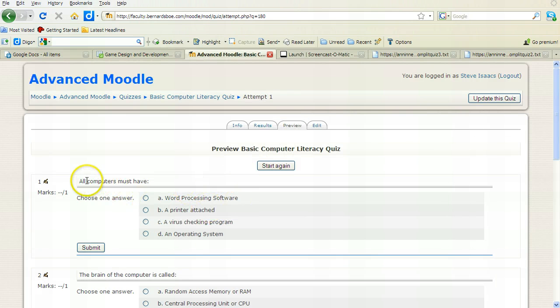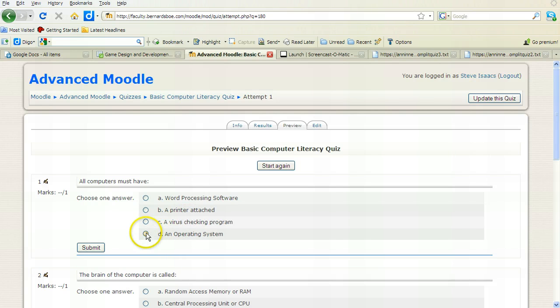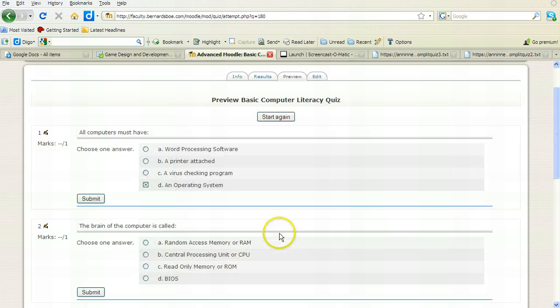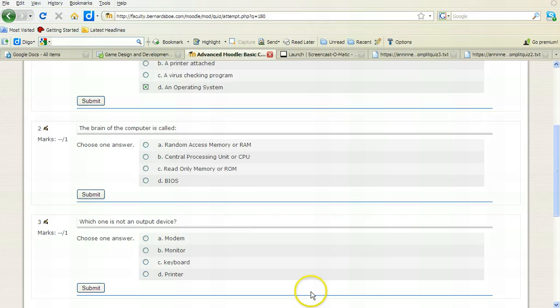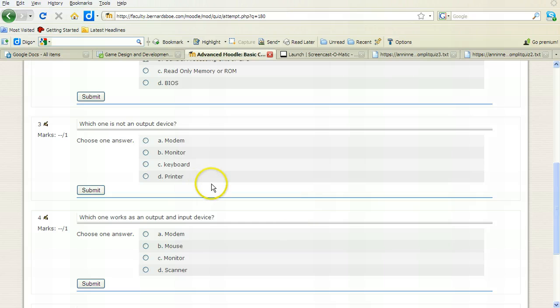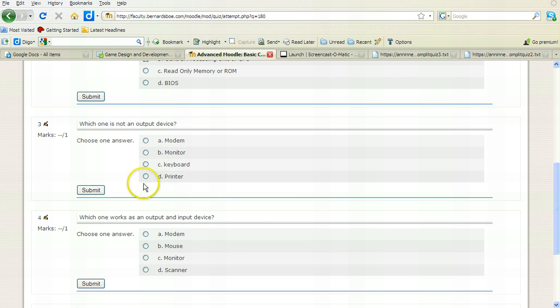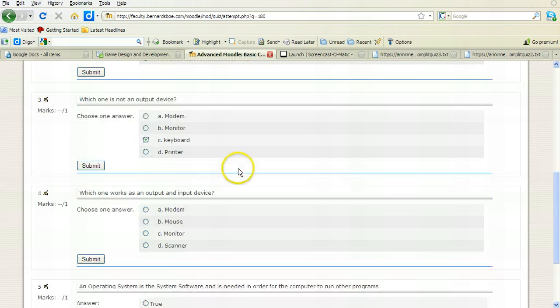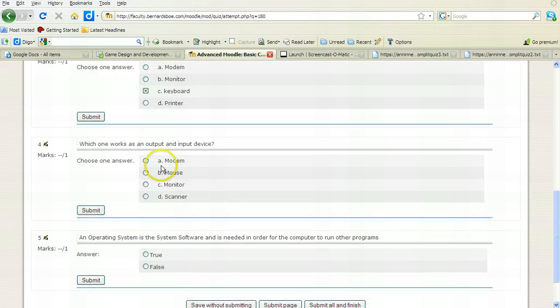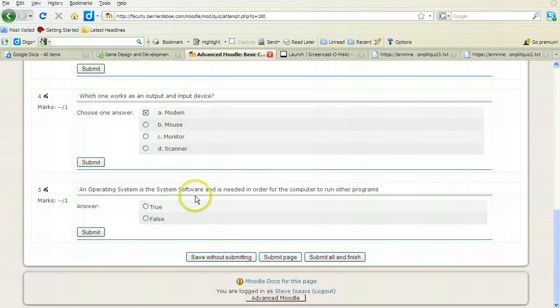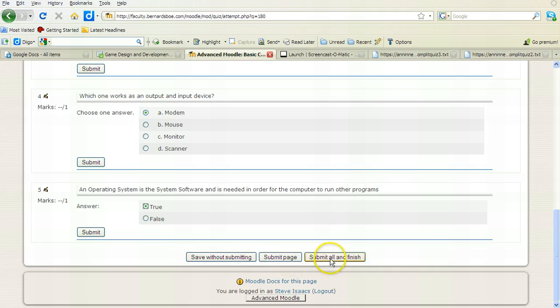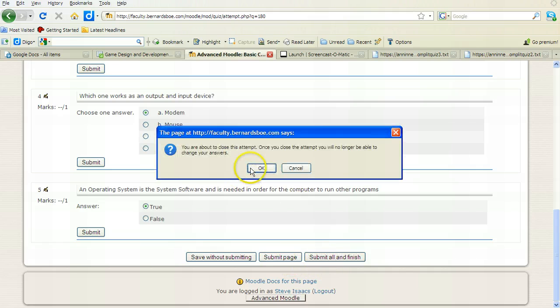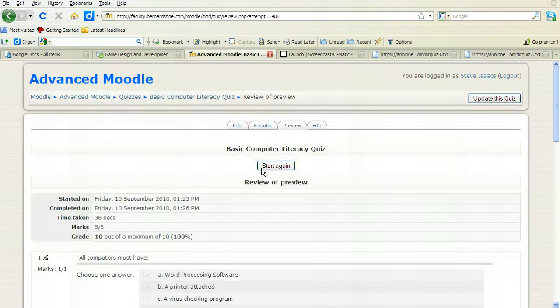Now I'm ready to either have somebody take the quiz or preview it. If I preview it here, here's my questions. All computers must have, in this case it's an operating system. I can either submit these one at a time or all at the end. Okay, and I will answer the five questions. Let's see, which is not an output device? I'd say the keyboard. And which works as an input and output? I believe that's the modem. And an operating system, I'll say true. And now I will submit all and finish and it'll give me my score.